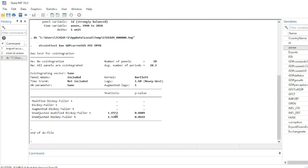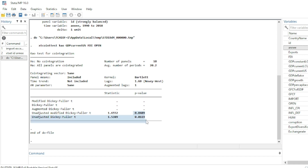Run the command and the Kao cointegration test results appear. Some statistics are missing for the modified Dickey-Fuller test. We have the Dickey-Fuller and Augmented Dickey-Fuller statistics. For the adjusted modified Dickey-Fuller and adjusted Dickey-Fuller tests, the p-values are less than 5%.